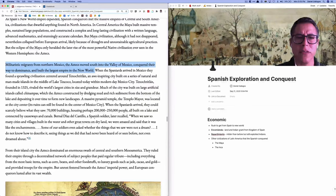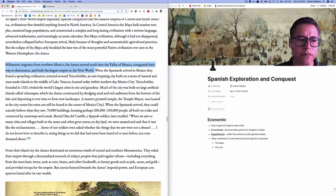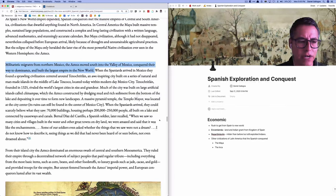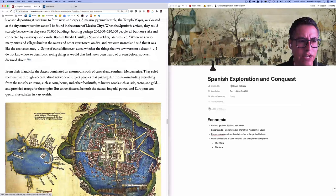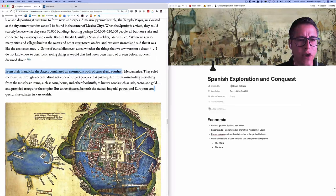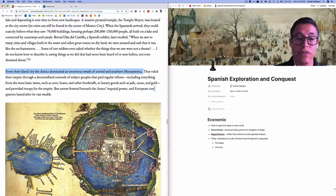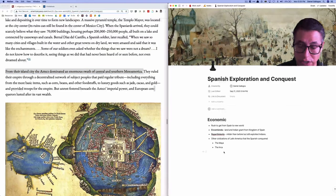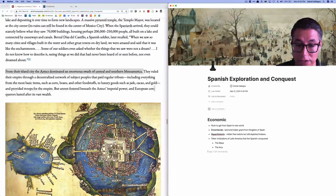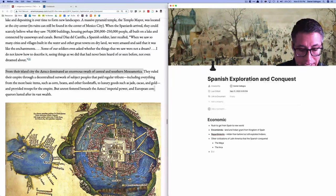This section is specifically going to talk about the beginning of Tenochtitlan, that city we looked at before, and how it developed. I read ahead and it says: 'From their island city, the Aztecs dominated an enormous swath of central and southern Mesoamerica. They ruled their empire through a decentralized network of subject peoples that paid regular tribute.' That's another economic item, so I'm going to add it here — Aztecs collected tributes from neighboring tribes.